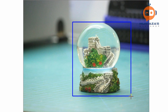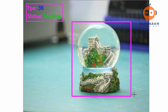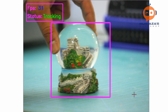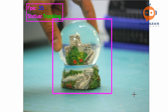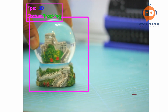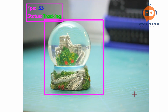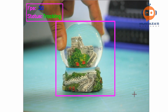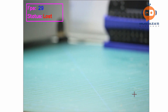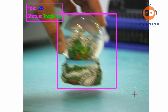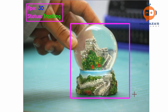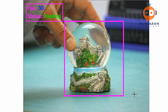Hey everyone, welcome to my channel. In this video we are going to learn object tracking. We will use our mouse to select an object and track it using different methods that OpenCV has to offer. This is a fairly simple tutorial so it should be easy to follow.